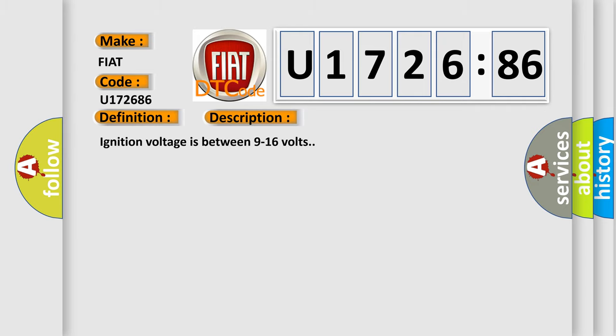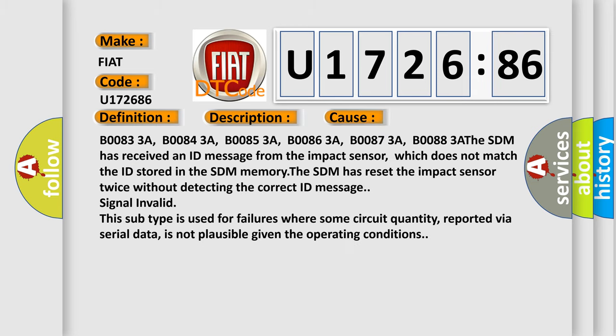Ignition voltage is between 9 to 16 volts. This diagnostic error occurs most often in these cases: B00833A, B00843A, B00853A, B00863A, B00873A, B00883A. The SDM has received an ID message from the impact sensor which does not match the ID stored in the SDM memory. The SDM has reset the impact sensor twice without detecting the correct ID message. Signal invalid.